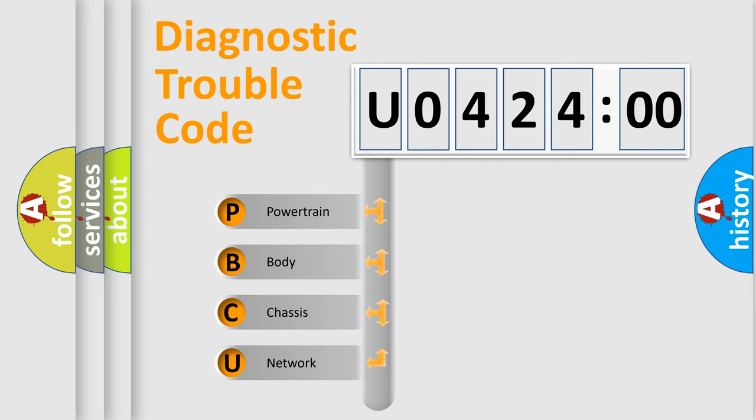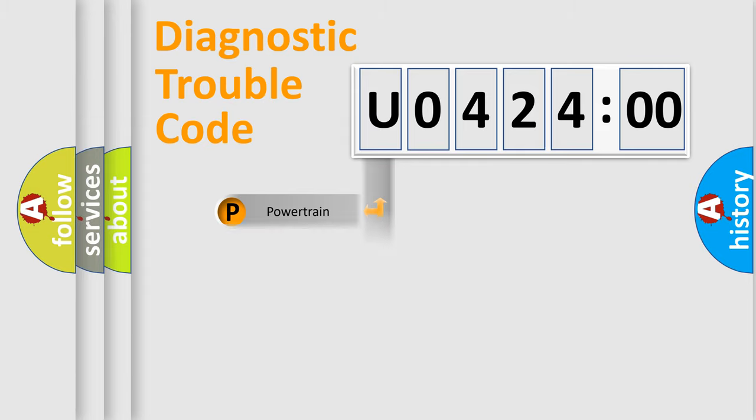We divide the electric system of automobile into four basic units: Powertrain, Body, Chassis, and Network.